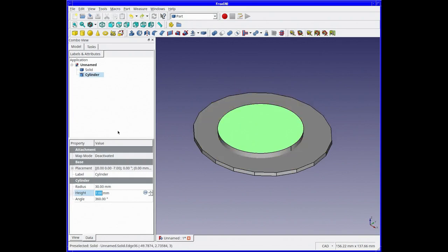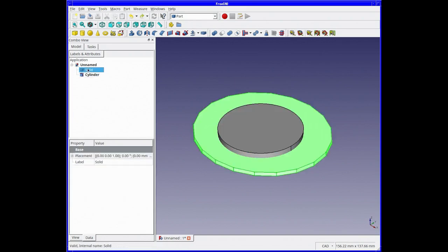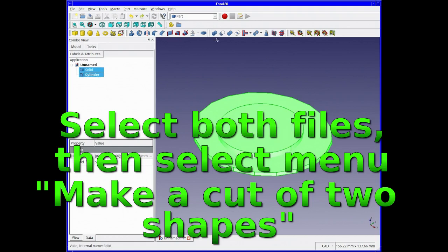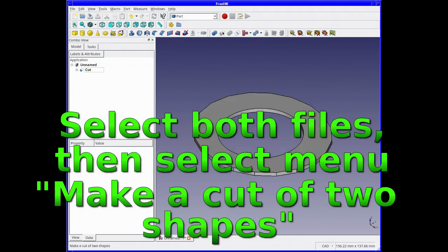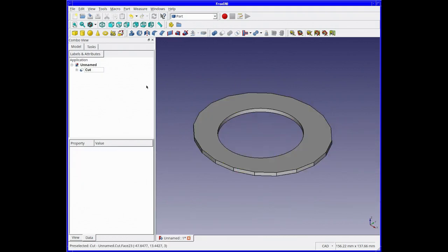So we need to cut it out. Select both files together and then select the menu Make or Cut of Two Shapes.